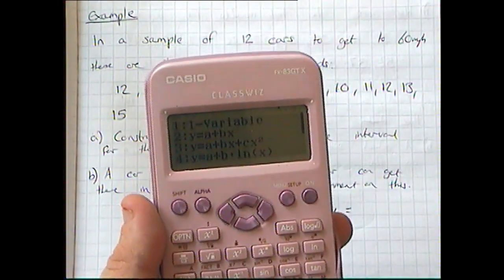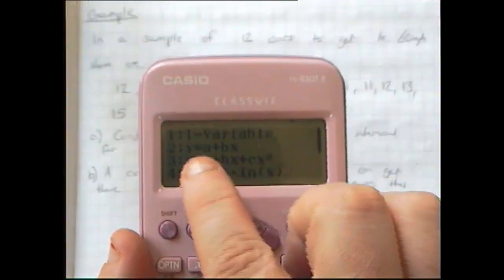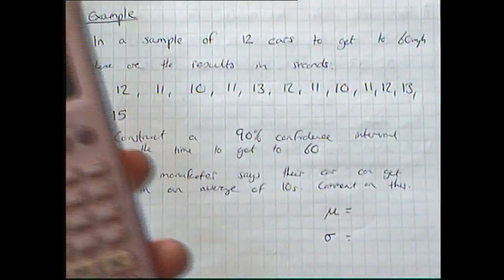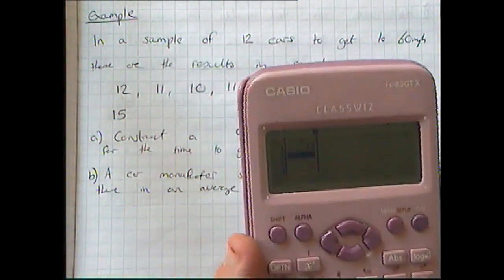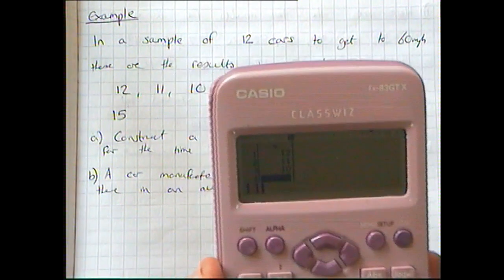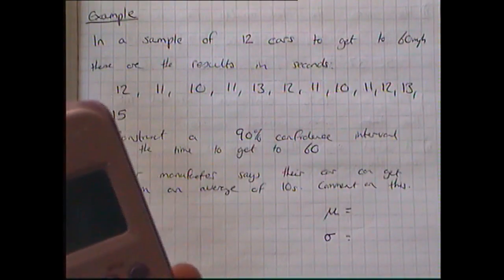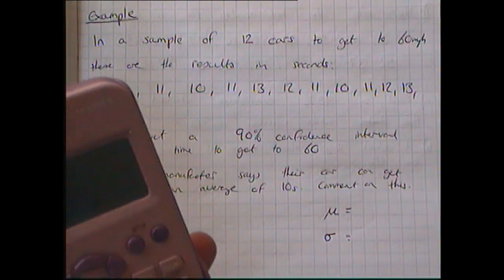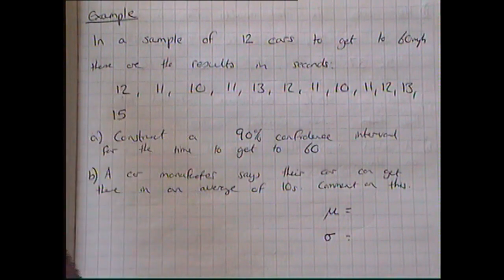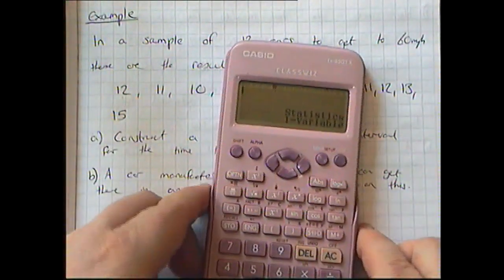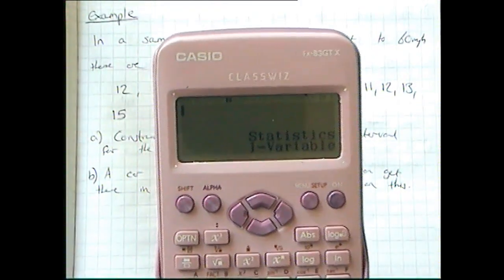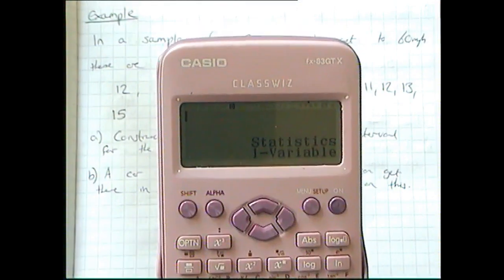To use the calculator, go into stats mode — it's usually that on most calculators — then select one variable, since I've only got one variable here. I'm going to put these numbers in and press equals after each number. Once I've entered the last one, I press AC.